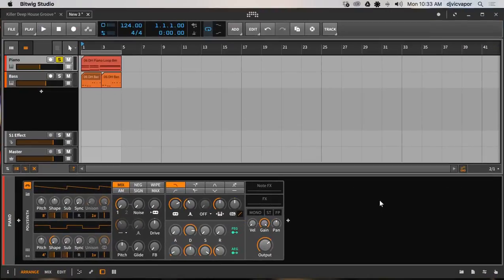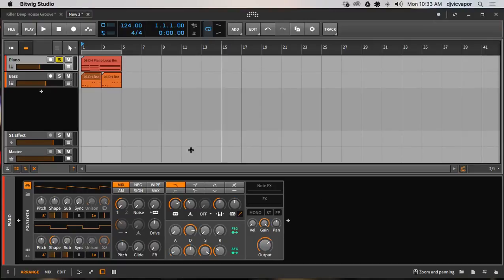Hello everybody, welcome back. DJ Vic Vapor with you again. Bitwig Studio 2, and in this tutorial continuing on with MIDI effects, one of the really cool ones that's been added for us is called the note harmonizer, and I'm going to give you a quick example of what you can do with this guy.